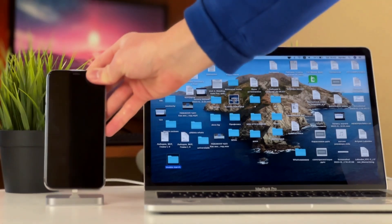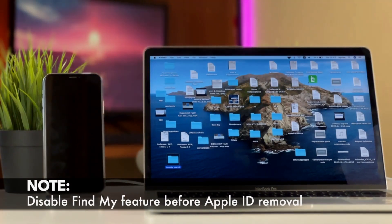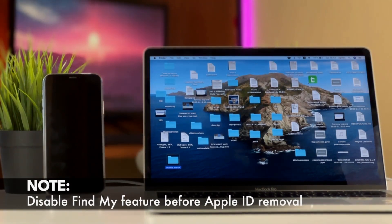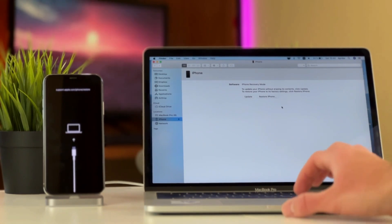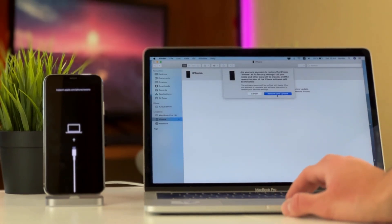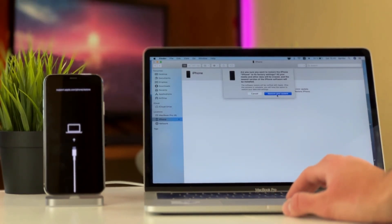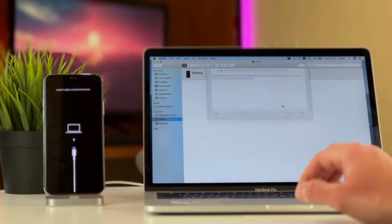Launch iTunes on Windows or find our utility on macOS and click on the restore feature. Finally, when the most recent version of iOS has been downloaded and installed, complete the setup of the device without an Apple ID account.